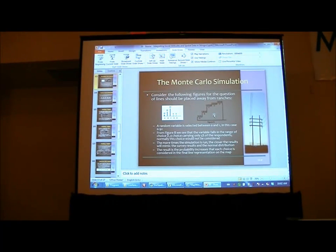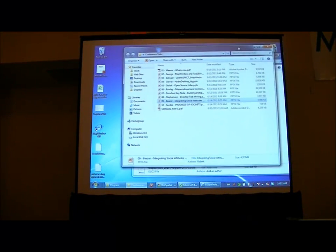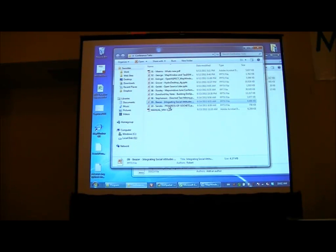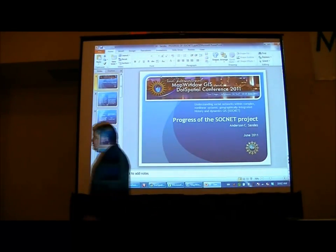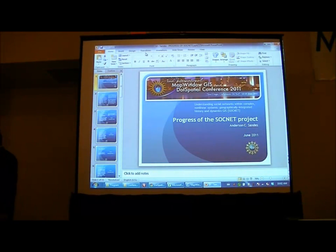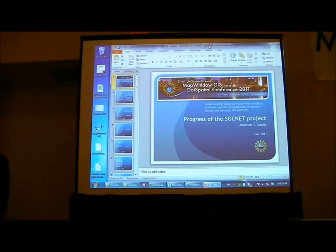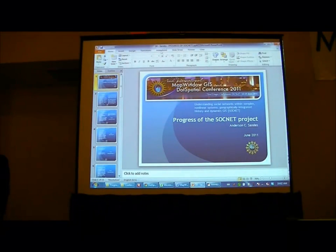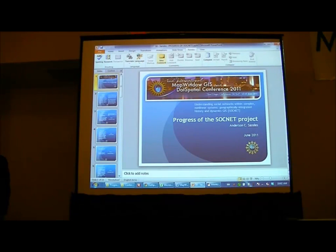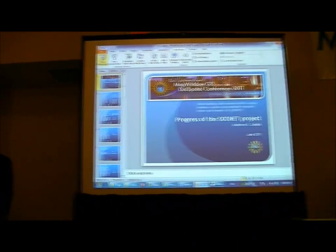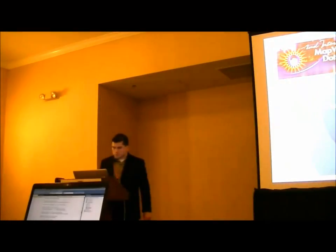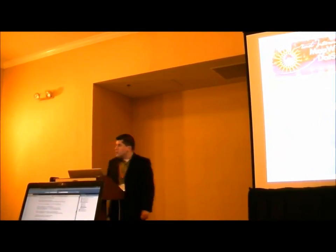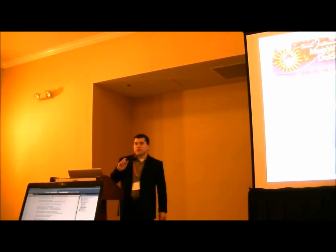We've got one more presentation this morning from Anderson Sandys, and then we've got a break. We'll jump right in and manage some of the areas of this supplement project and hopefully give you some good things. Those of you that were in the workshop yesterday saw the manual that we had some classes developing. For those of you who weren't, you can open that up and thumb through it a little bit.